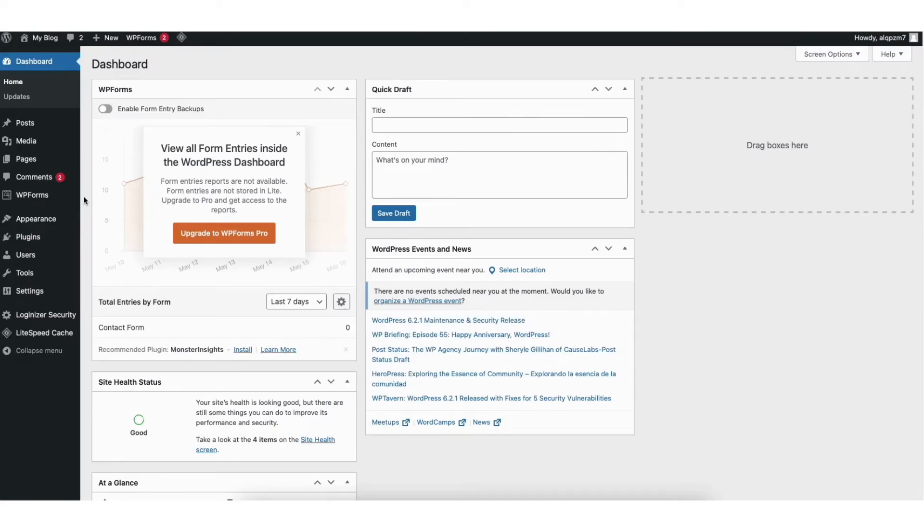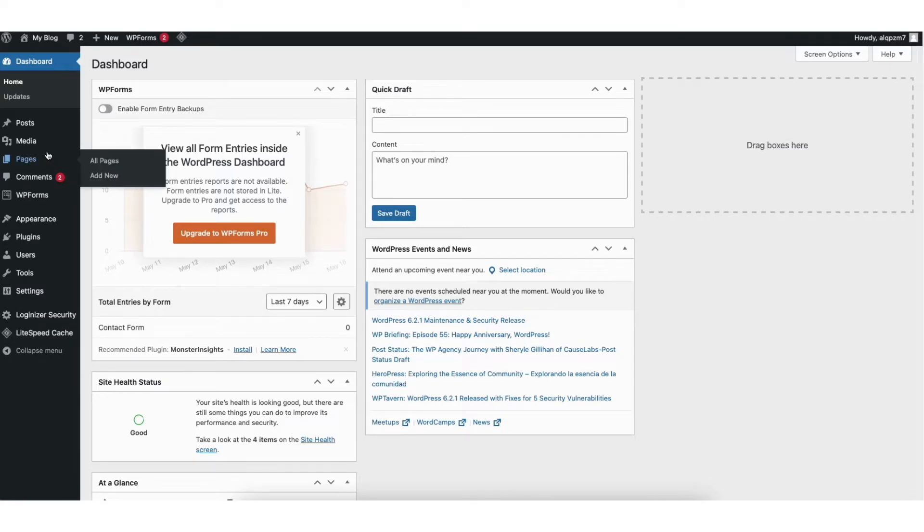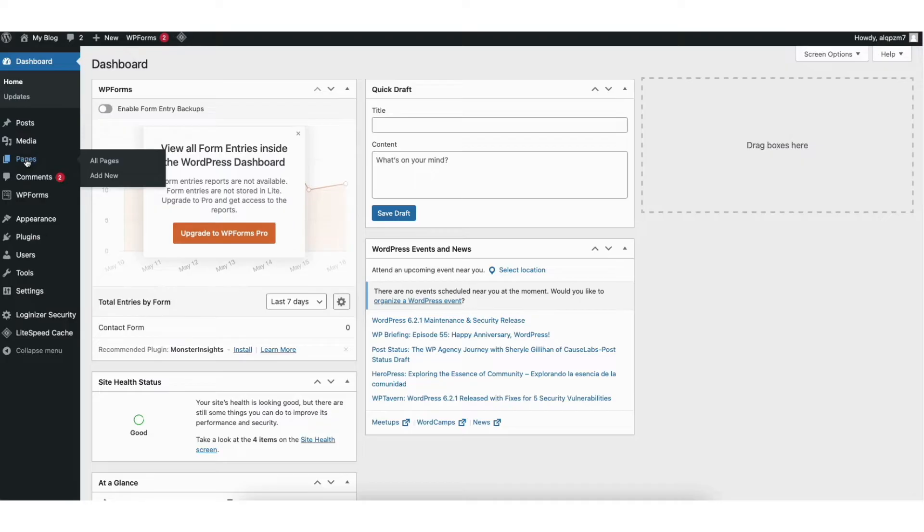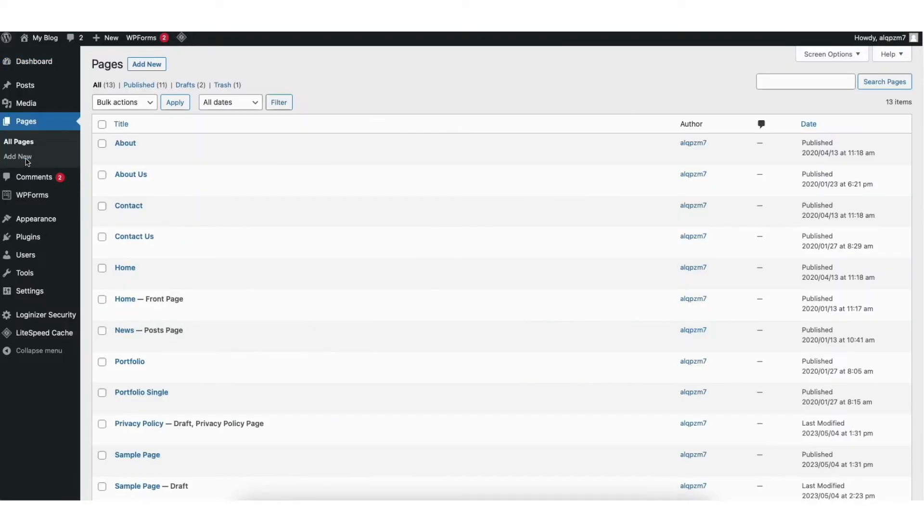I'm here in the WordPress dashboard. In the left side menu, find the Pages or Posts tab. This works the same for both. I'll click Pages. It'll pull up the pages on your site. I'll choose a page and click the Edit button.